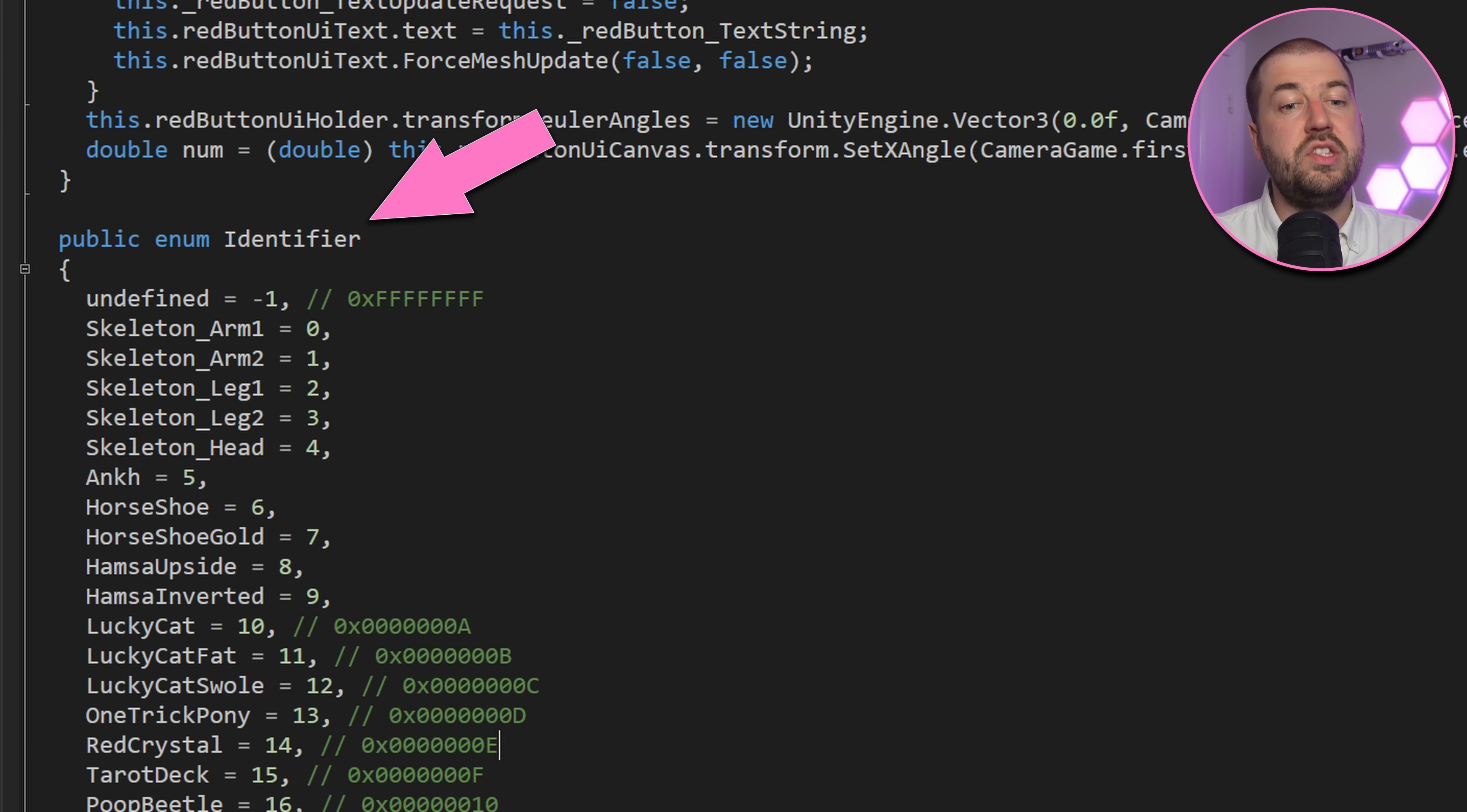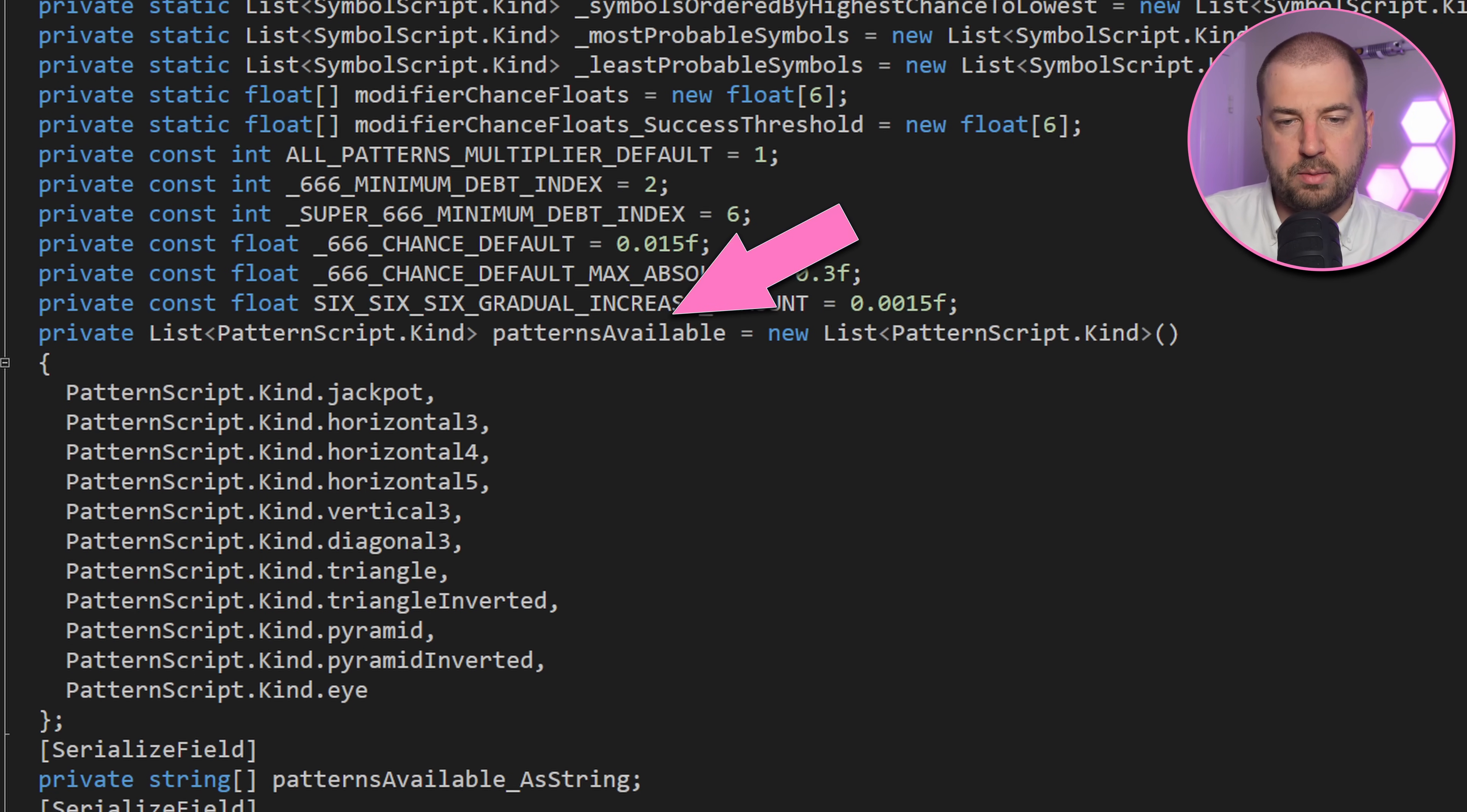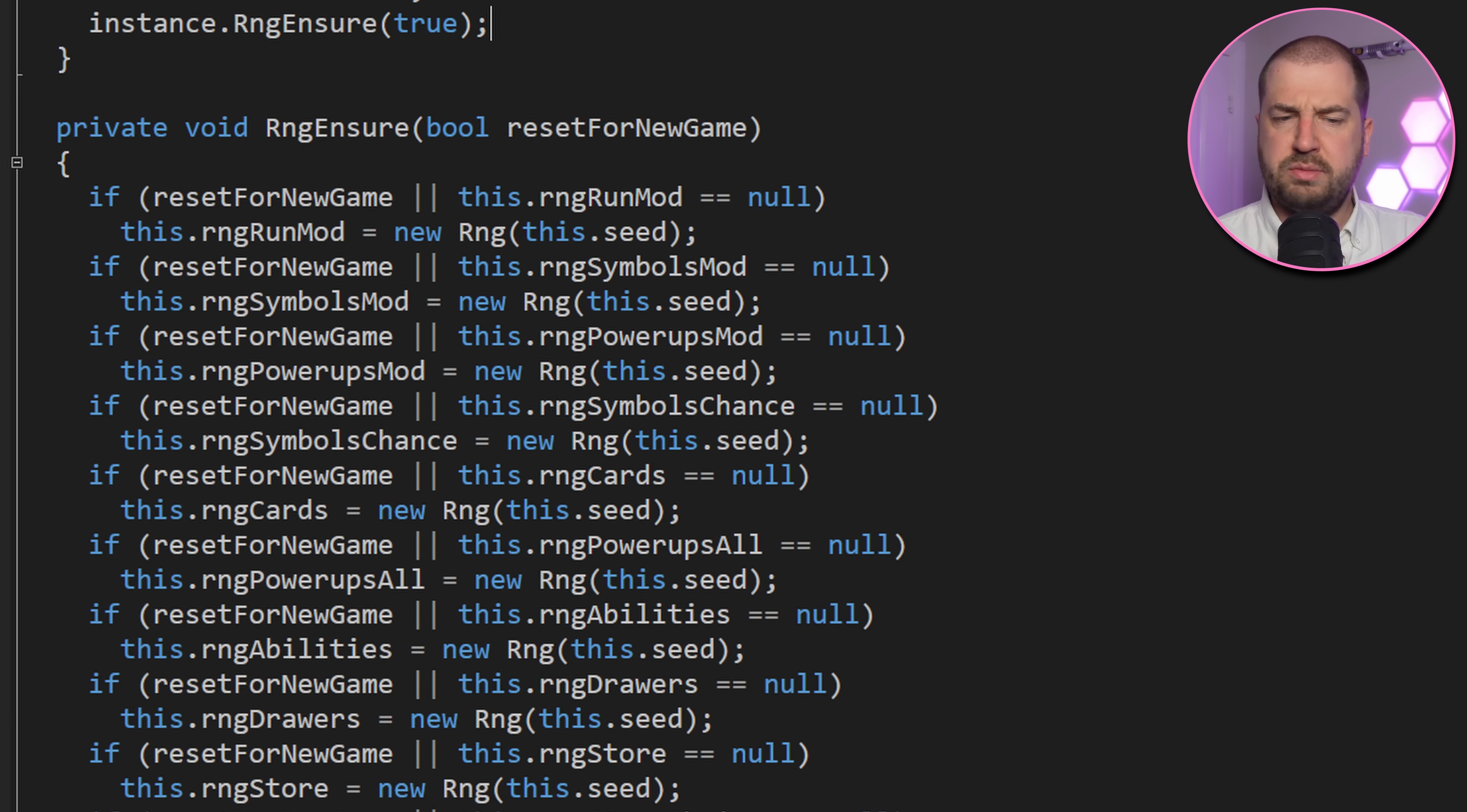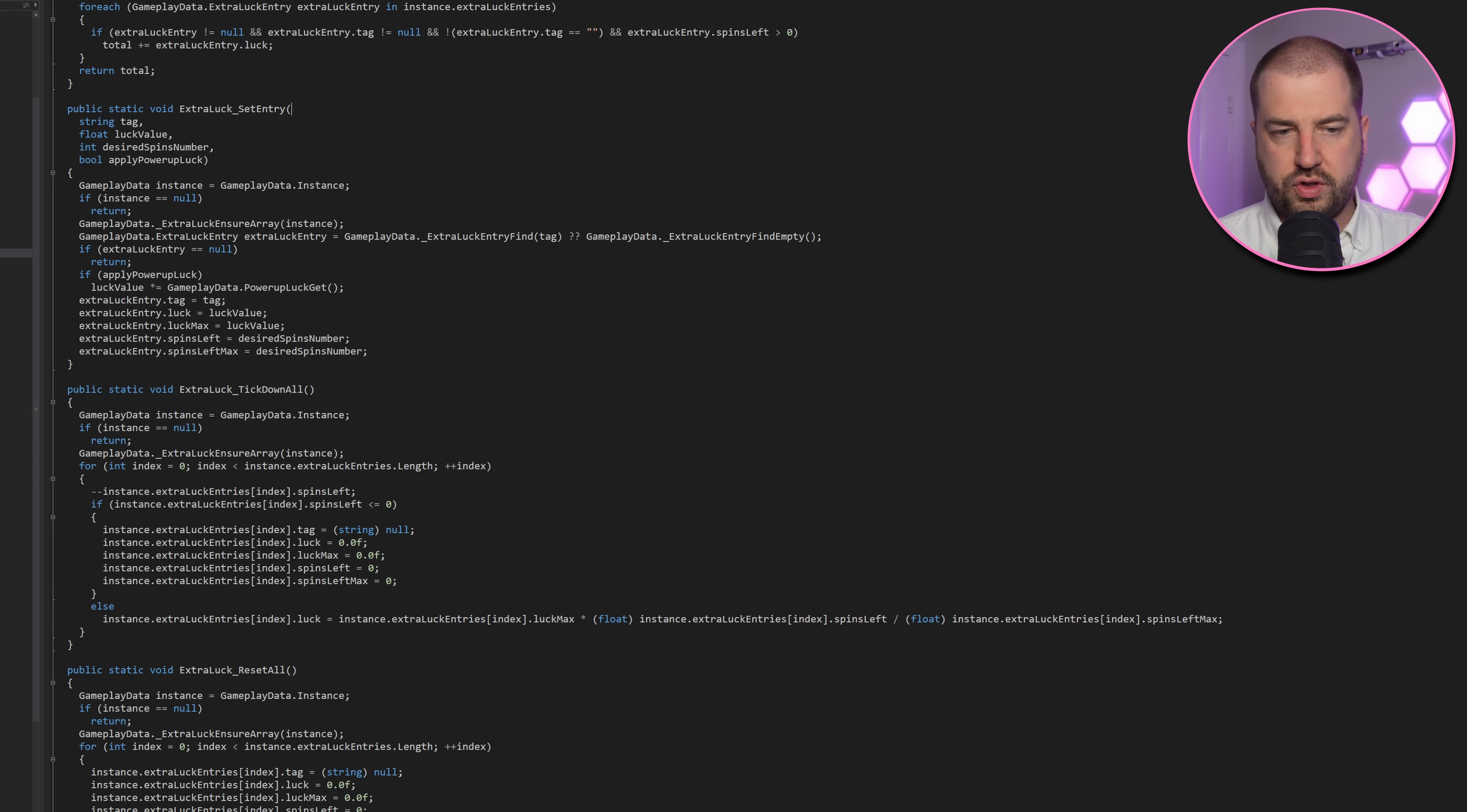So this is the enumeration of all possible powerups. There's a few other interesting bits and bobs here. Symbols available and patterns available. It also does some logging about checking the aforementioned array sizes are correct. Here it initializes a bunch of different RNG instances, all with the same seed.